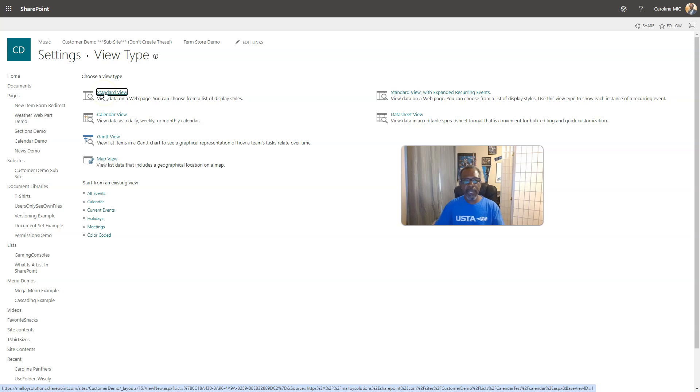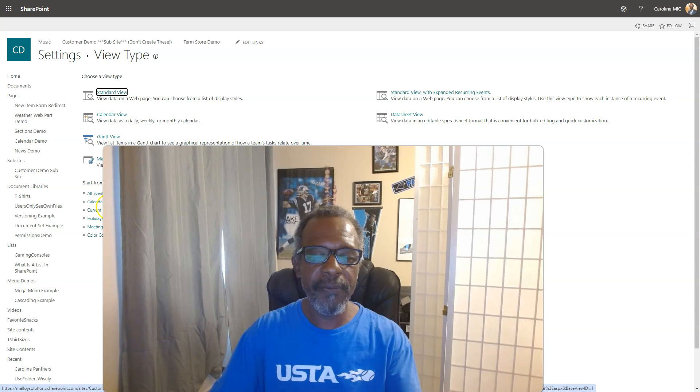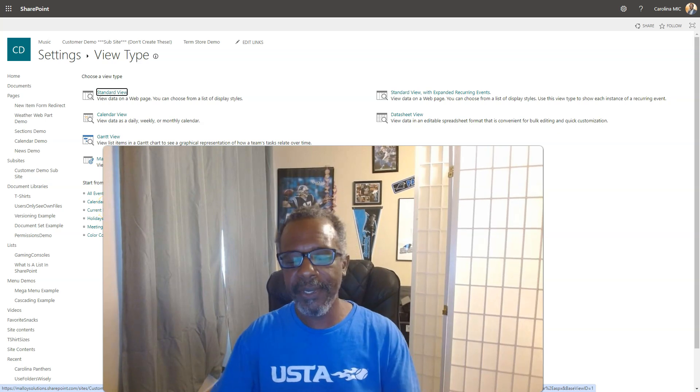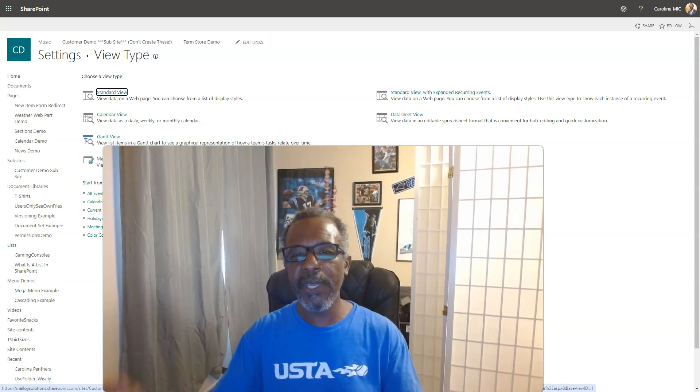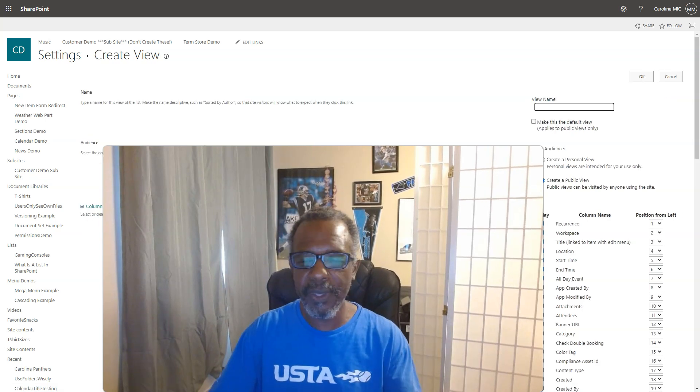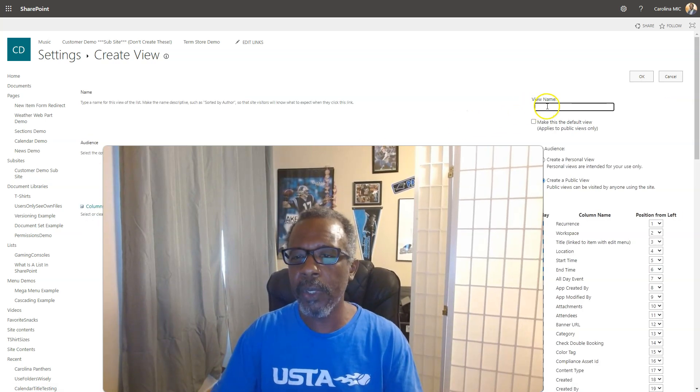In this particular case, we're going to go standard view. We're not going to create from an existing because you wouldn't be here if one of the existing ones worked.